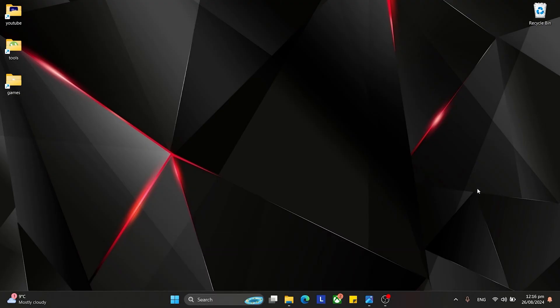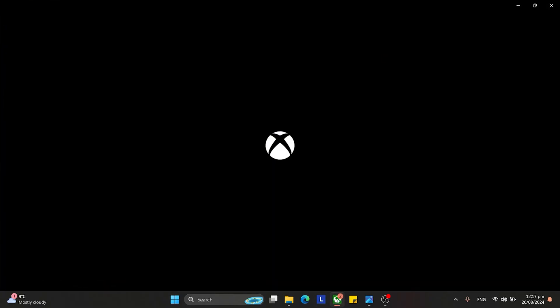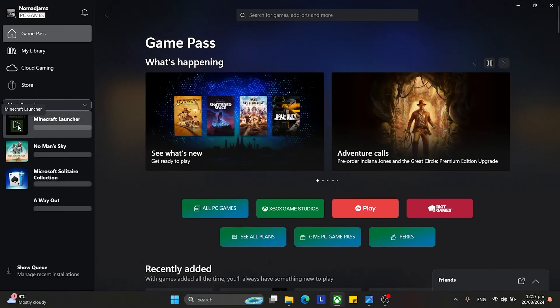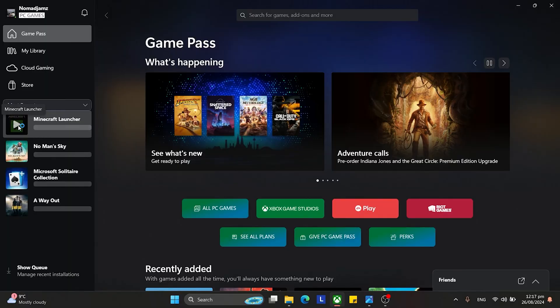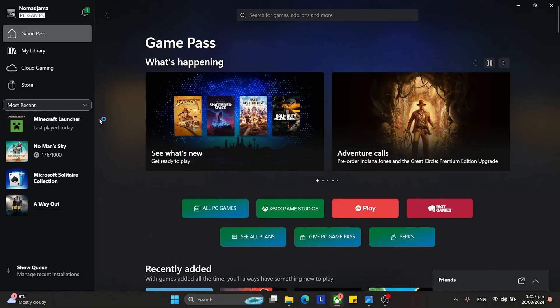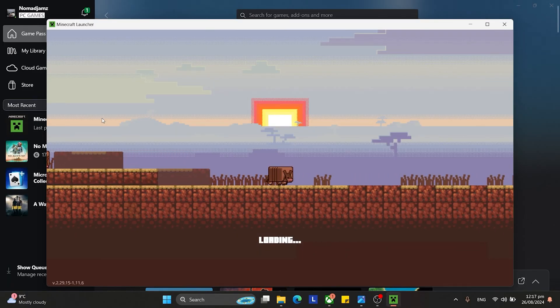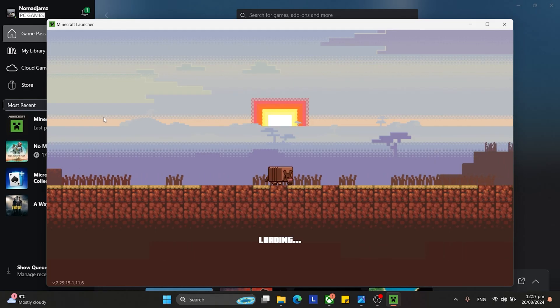Simply put, to get into Minecraft you have to go into Xbox and head over to Minecraft Launcher and play via this, which is simple enough. But some people just want it there on the desktop.